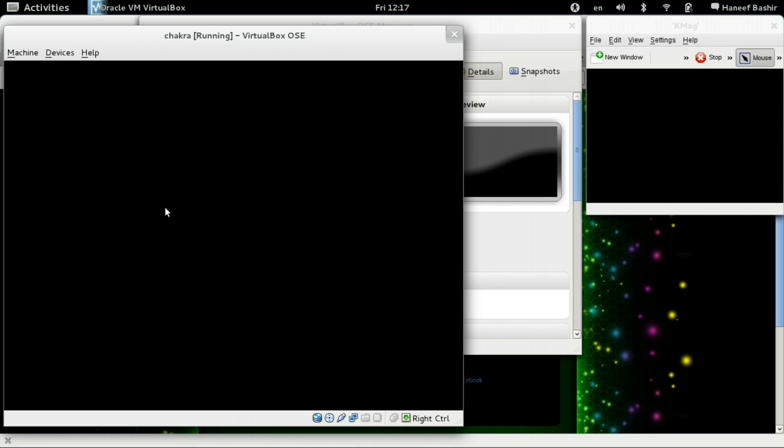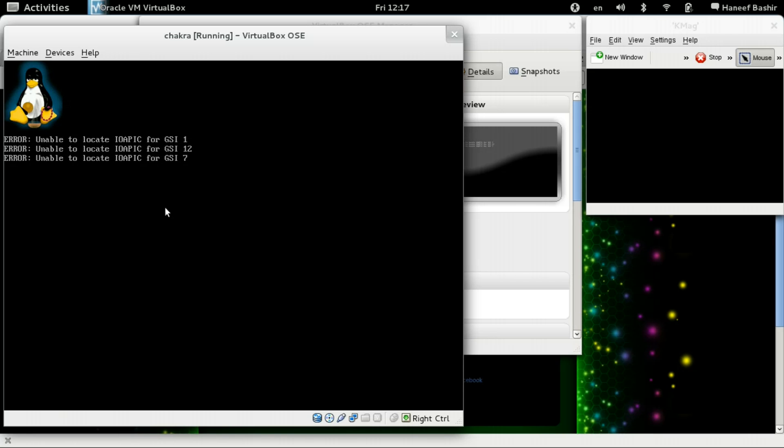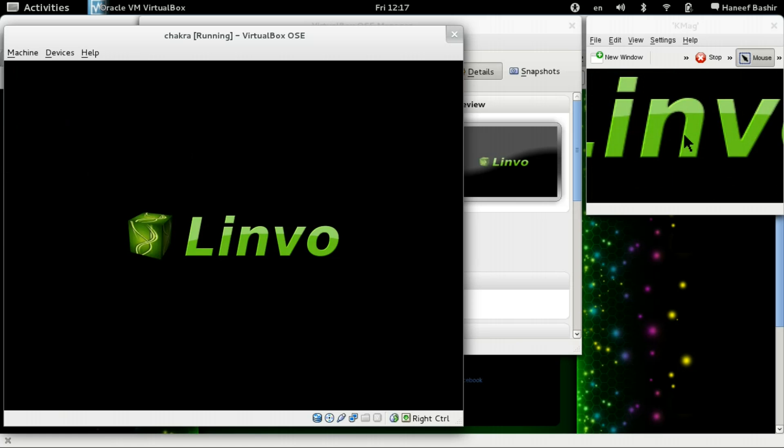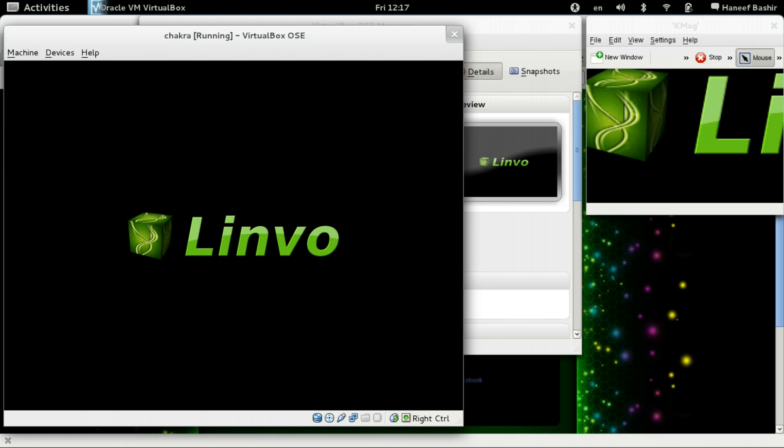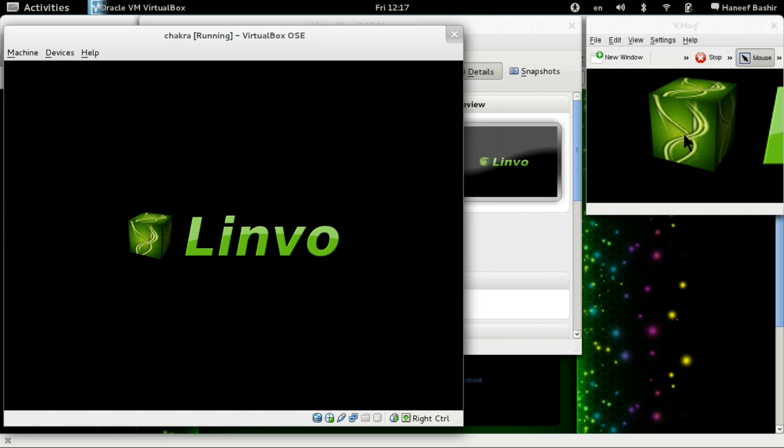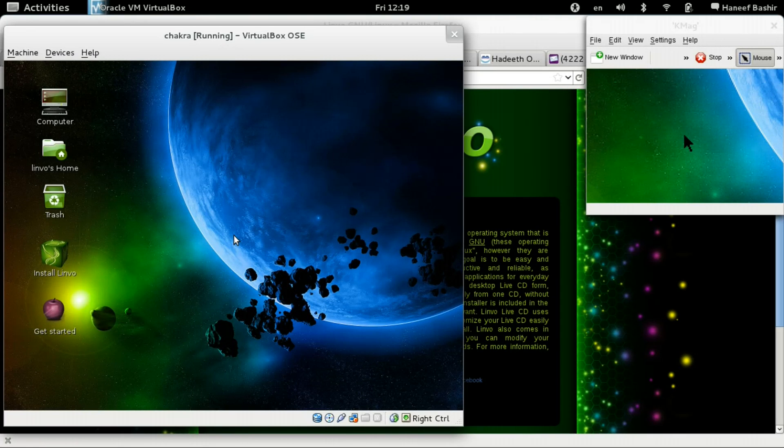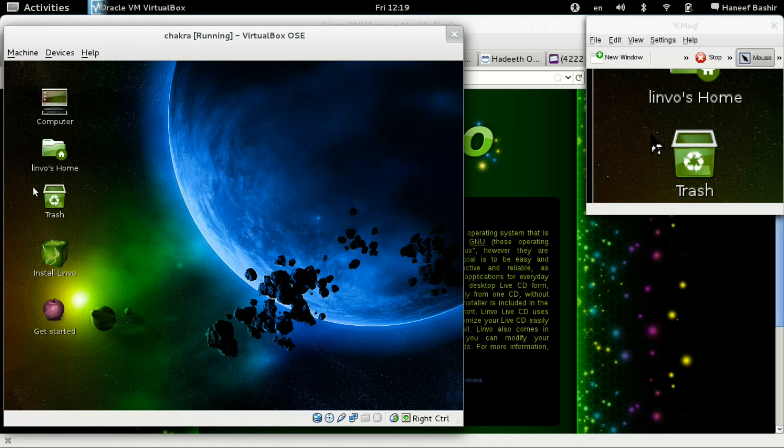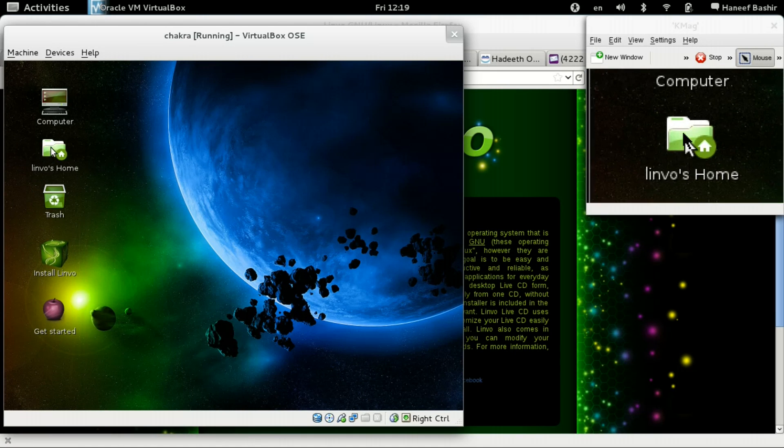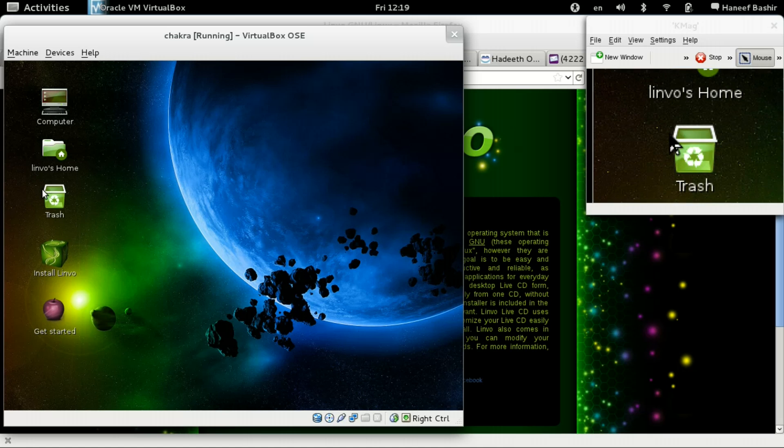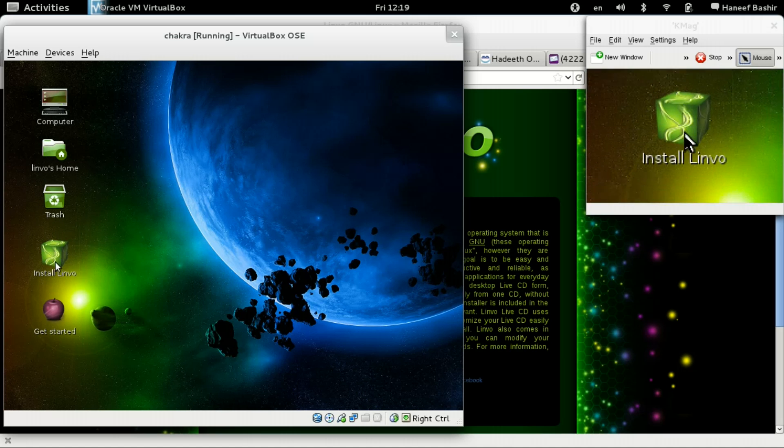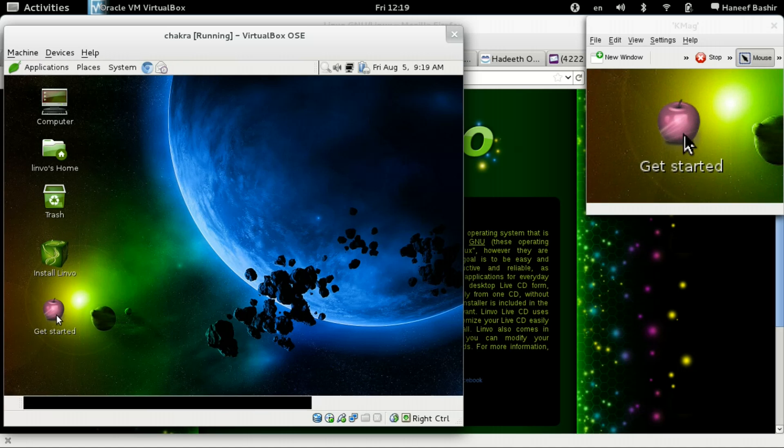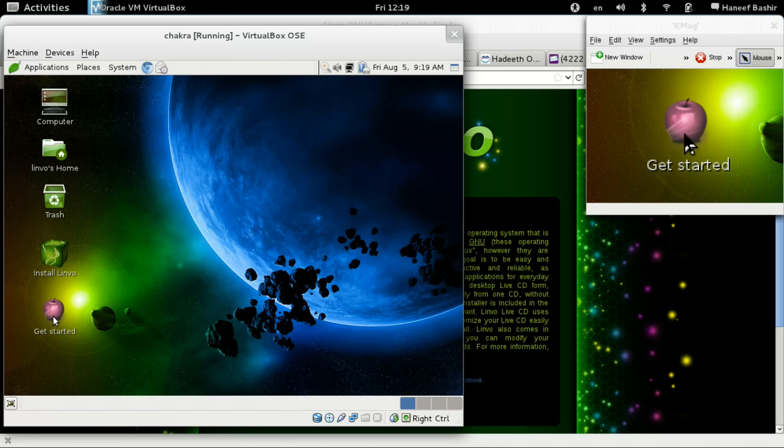And we wait. Now this is my first time booting into the system. I've never used it before. And after some time, we're finally into the system.